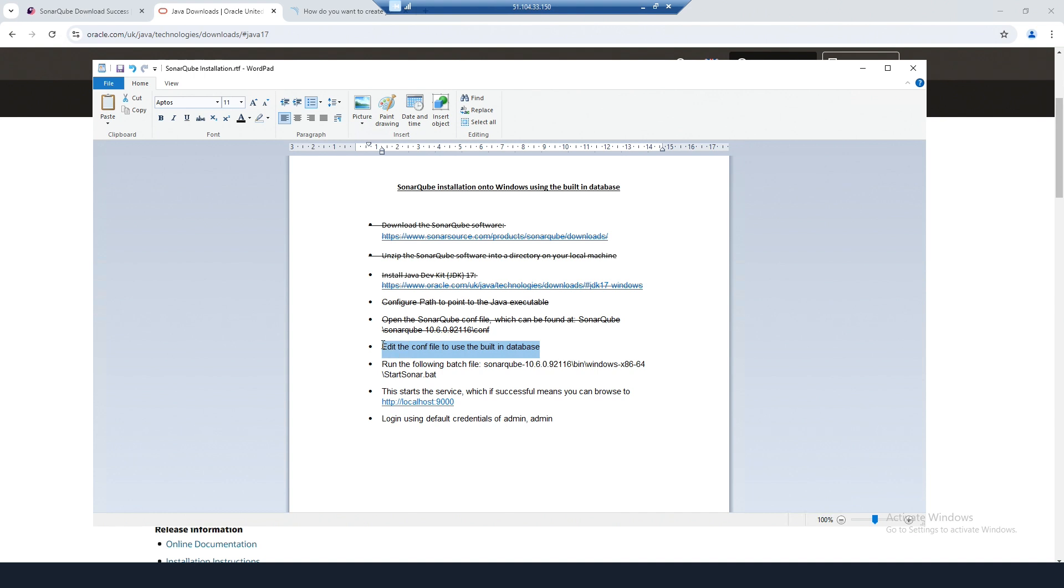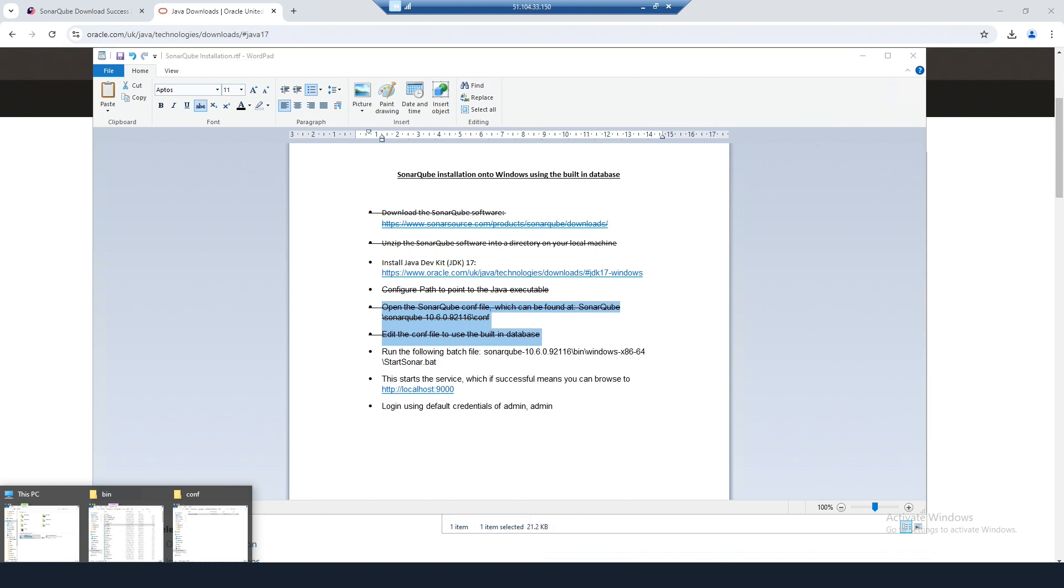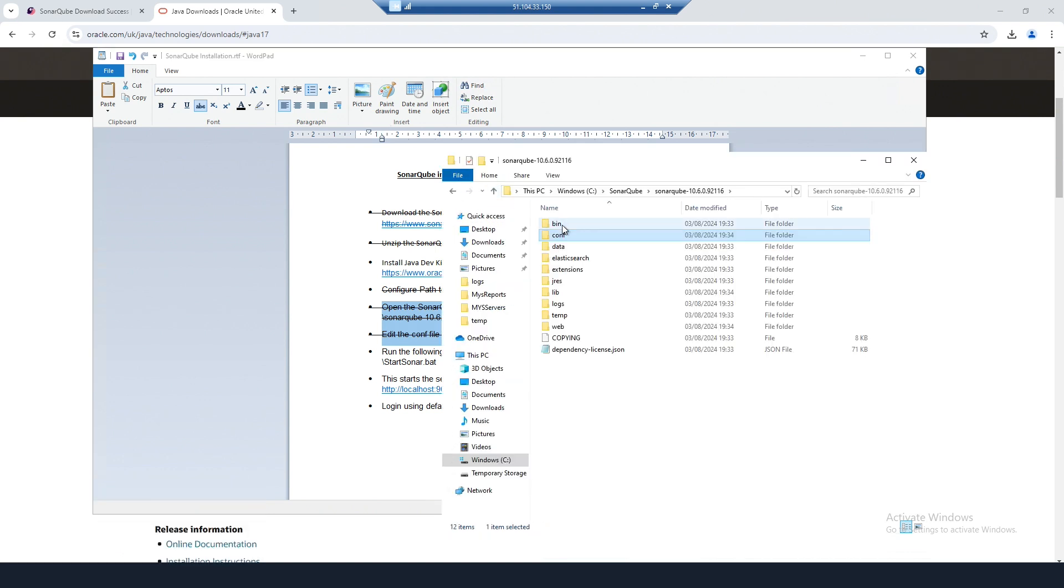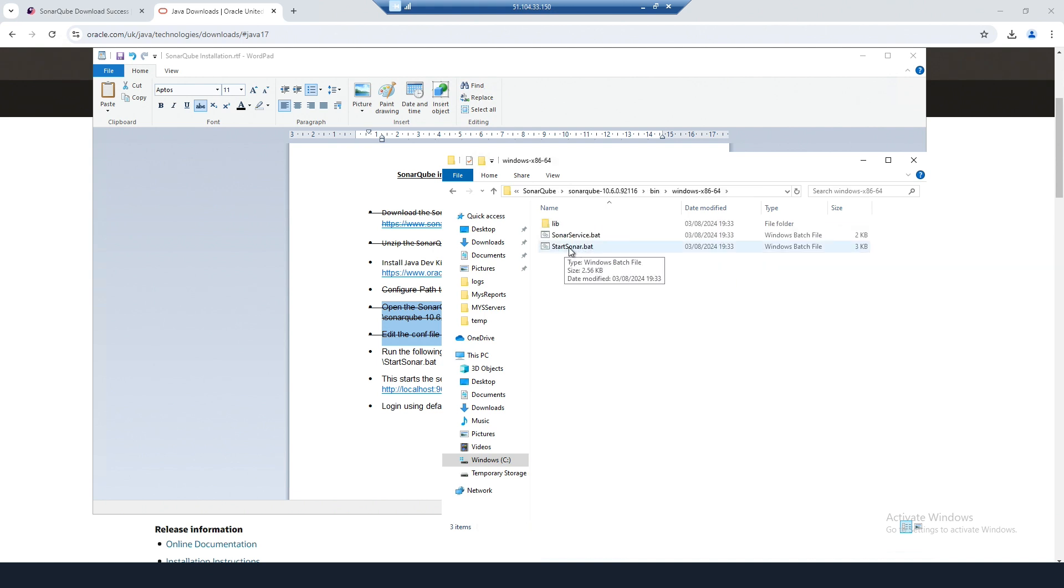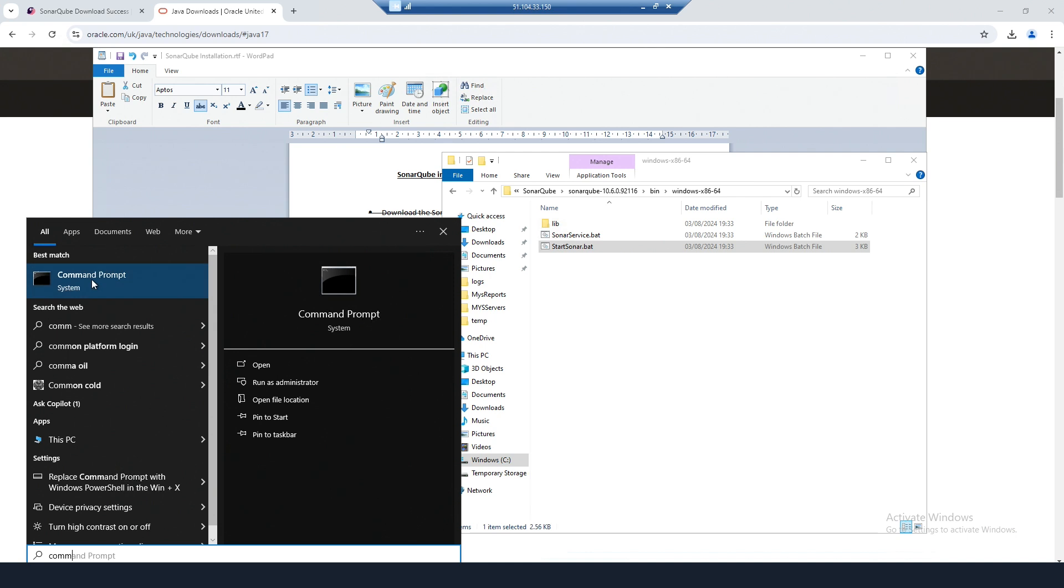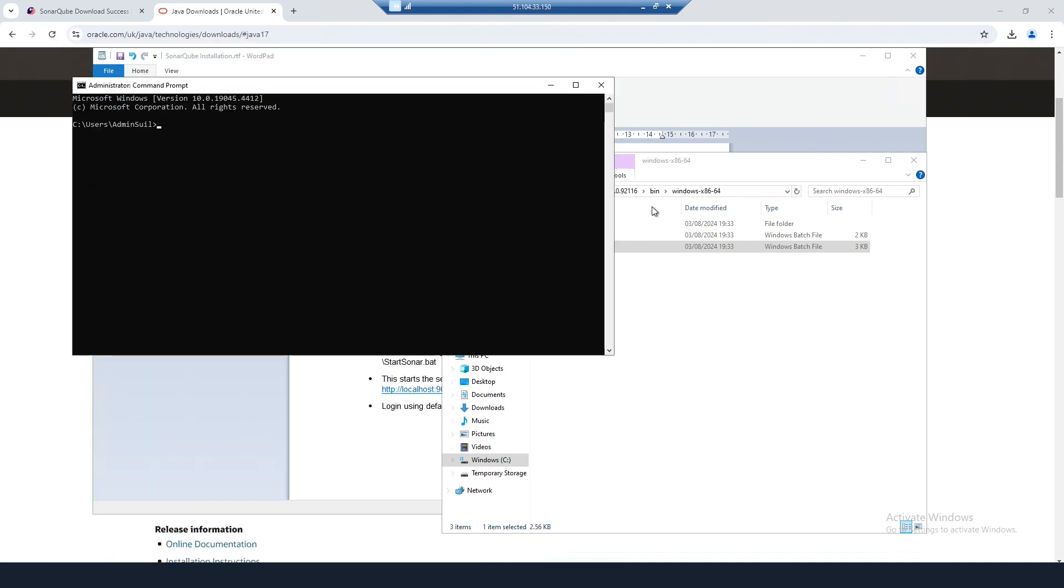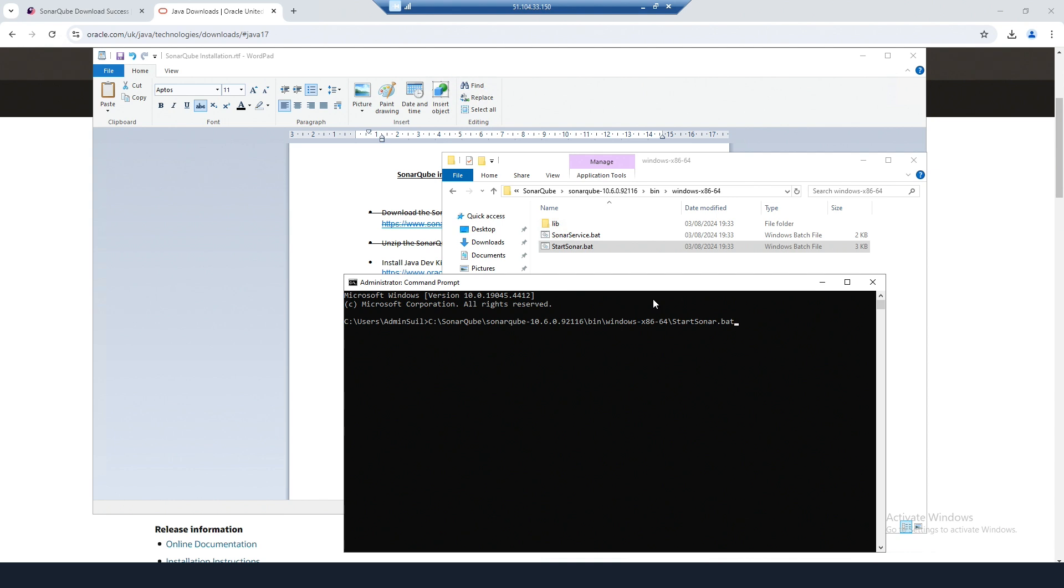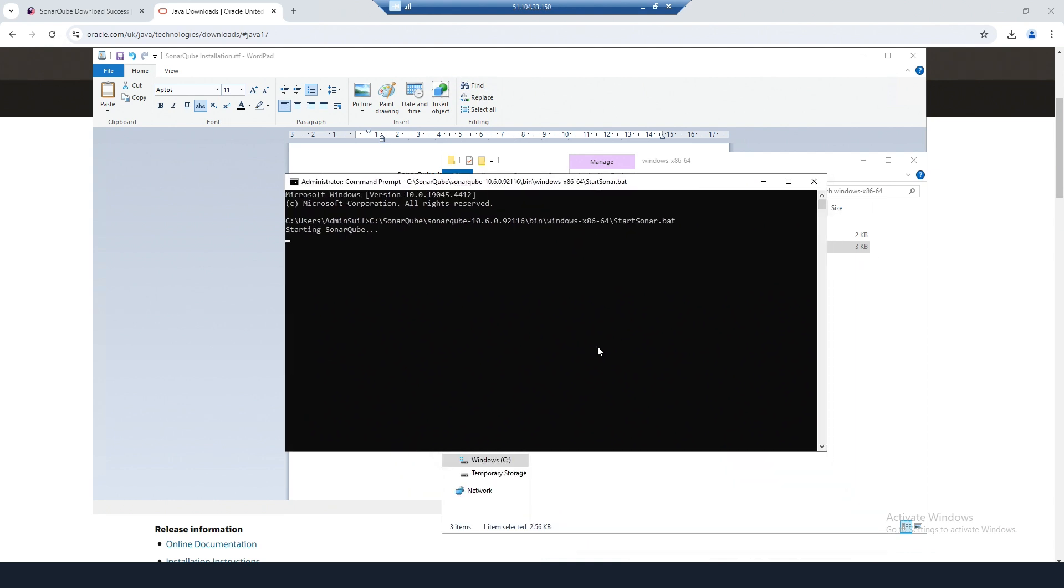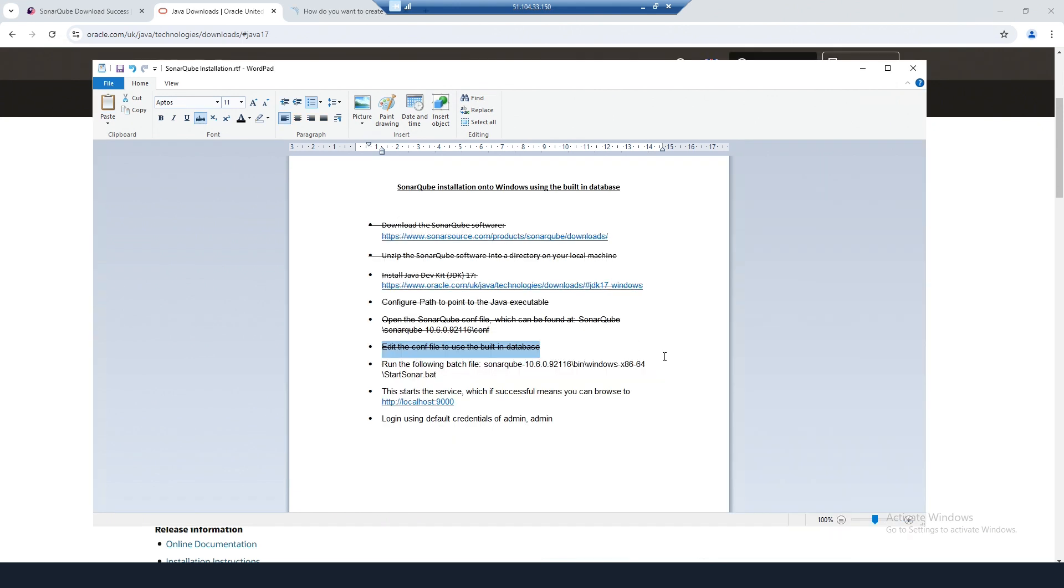Now we want to run the batch file which will start the SonarCube service. That can be found in the SonarCube directory under bin. In this case it's a Windows system, and it is the StartSonar batch file.